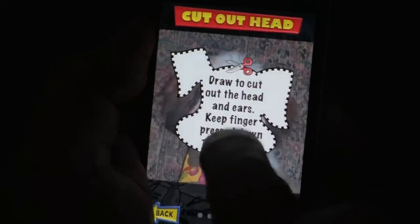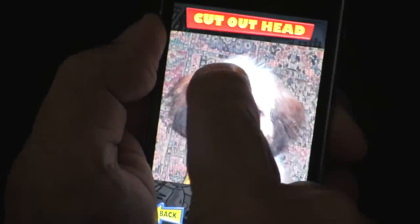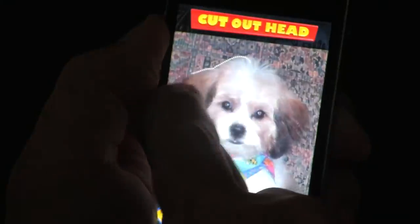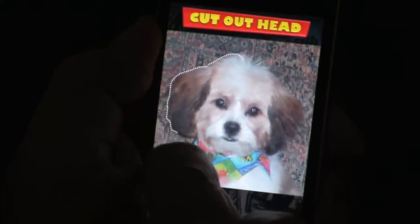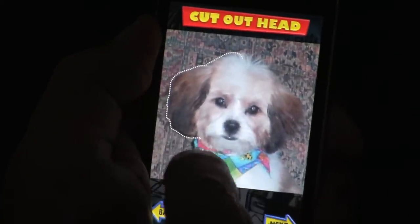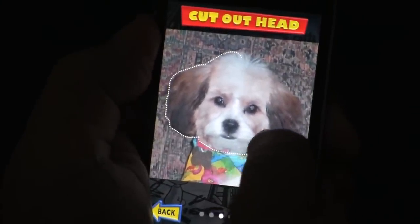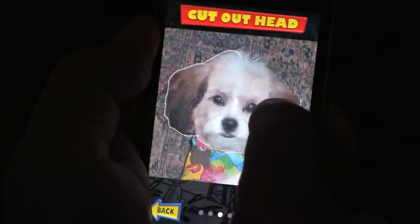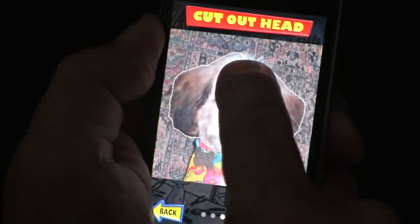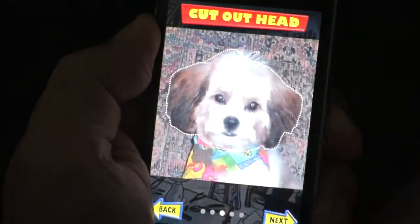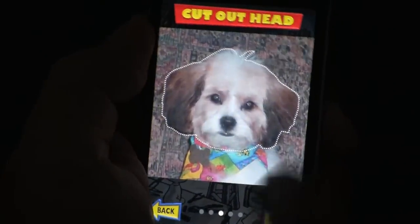Now draw around the head to cut it out. Keep your finger pressed down. If you want to start over, just lift your finger and start drawing again. And click next.